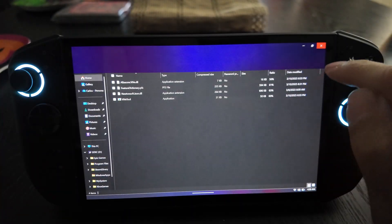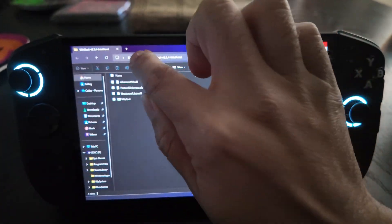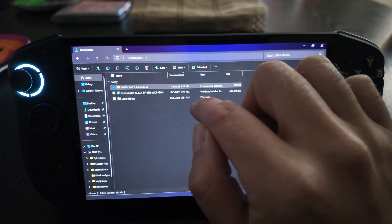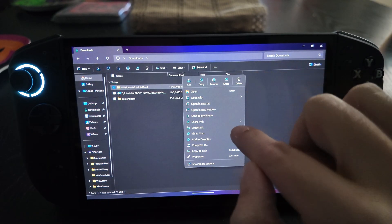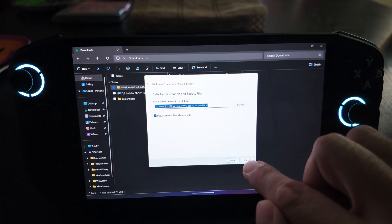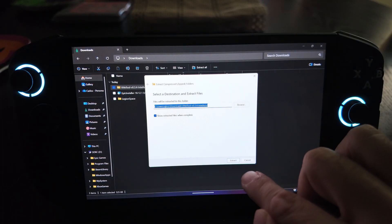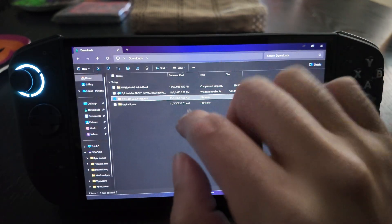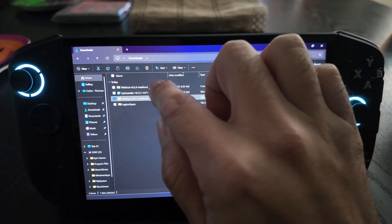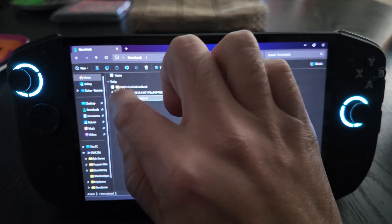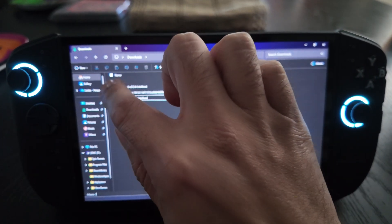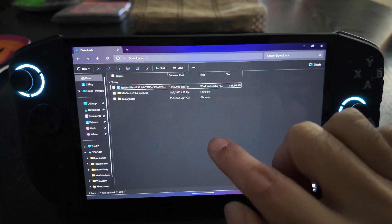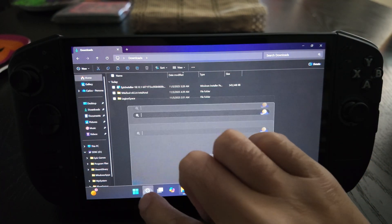Once downloaded, open up the file and we're going to extract it - just extract all, right there in the Downloads folder for now. You can see it's now extracted. You can delete the original zip file if you want so you don't get confused. The next thing we're going to do is search for the command prompt.